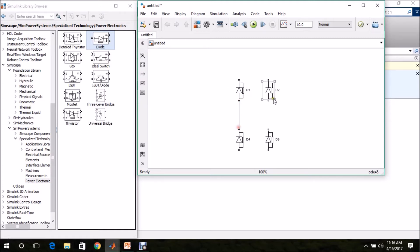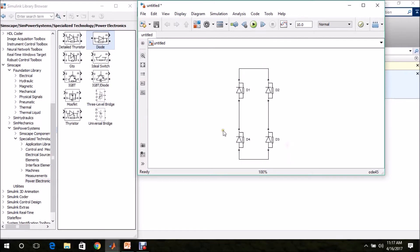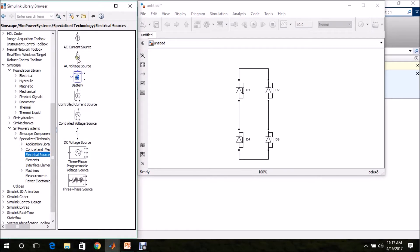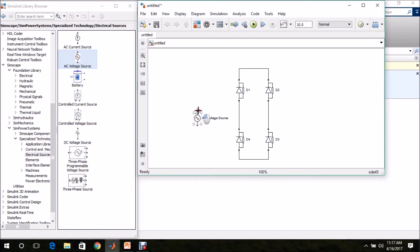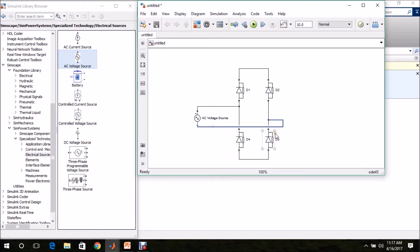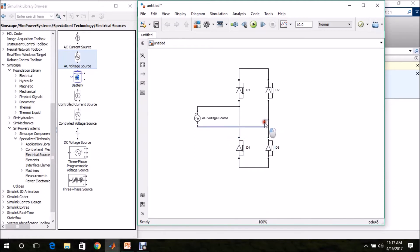Now connect all 4 diodes to form the bridge. Then we need a voltage source. Go to SimScape, SimPower Systems, Specialized Technology, Electrical Sources — there we can find an AC Voltage Source. Drag and drop it into the model page and connect it at the input of the bridge rectifier. The voltage source is now connected.